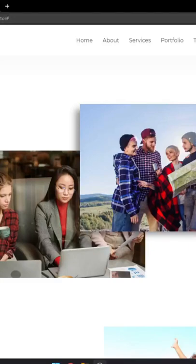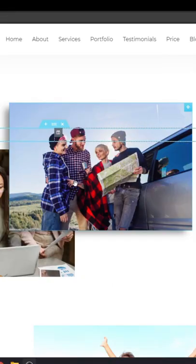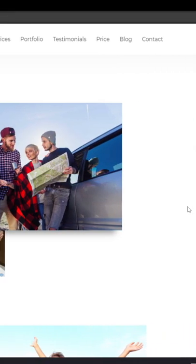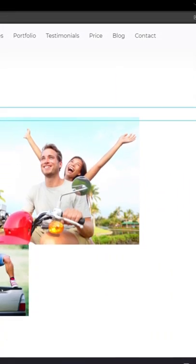You can put shadows underneath or around images very easily, using Elementor free version. For that, just click on the image which you want to put shadow underneath.